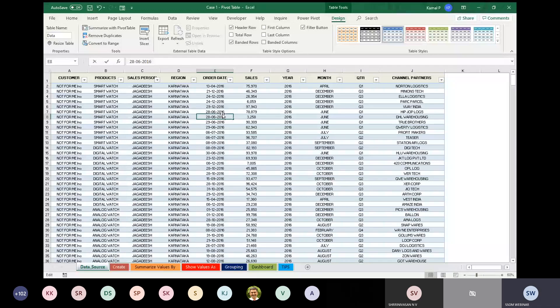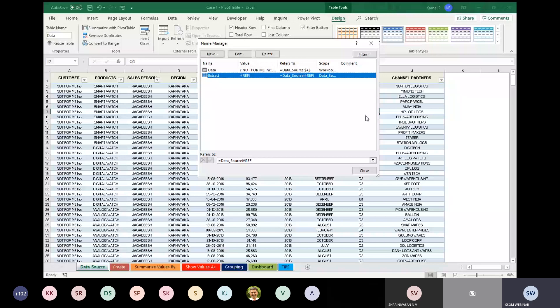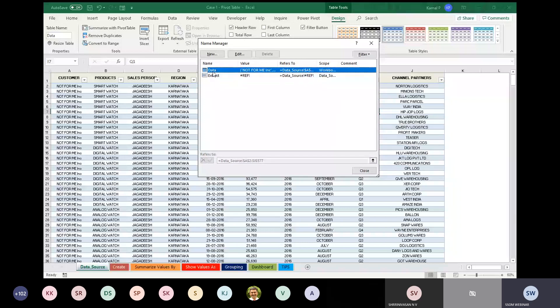To identify whether there are data tables in your Excel worksheet, there is something called Name Manager. To activate Name Manager, press Control F3. You can see the data listed there under References.